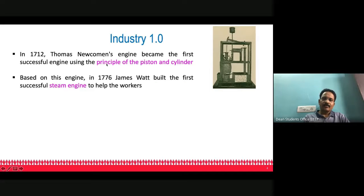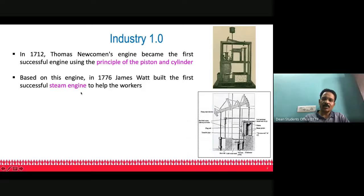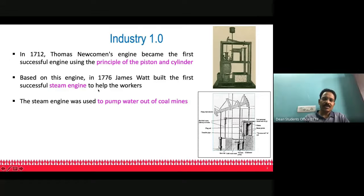Based on this piston and cylinder principle, James Watt invented in 1776 an engine called the steam engine, which was the first successful steam engine. This engine was aimed at helping the workers. This is James Watt's steam engine model. This engine was employed to pump water out of coal mines. That was the purpose for which the steam engine was built.